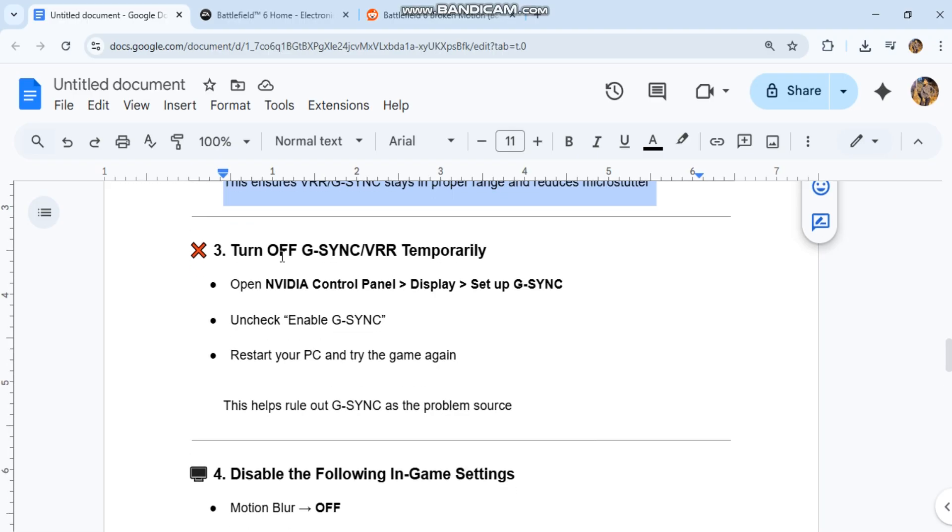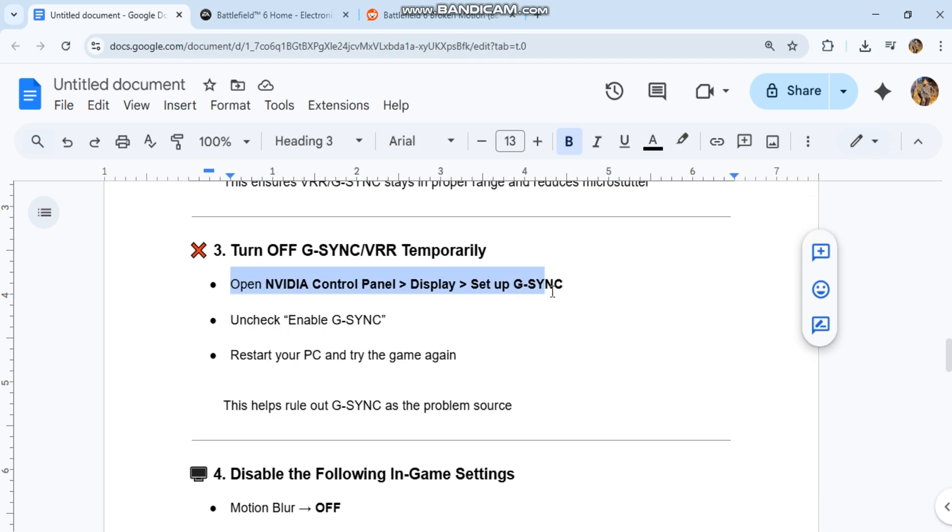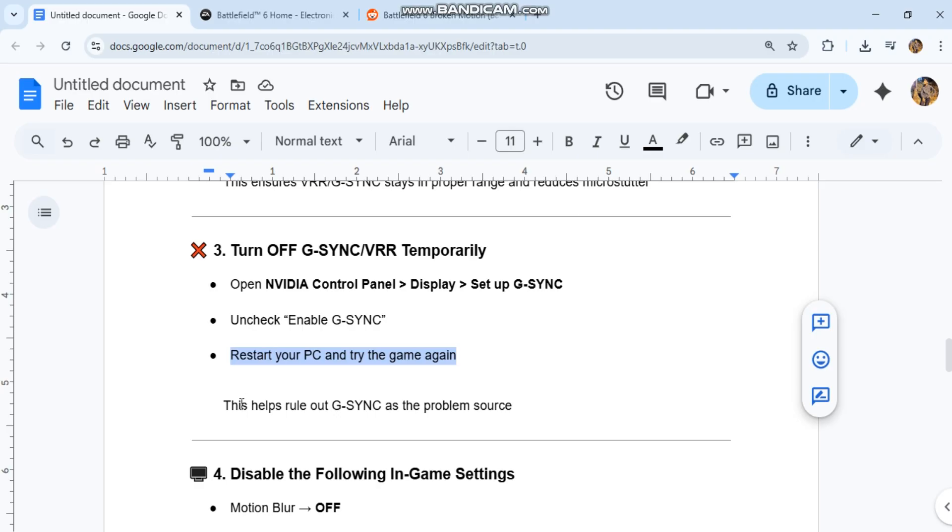Third, turn off G-SYNC/VRR temporarily. Open NVIDIA Control Panel > Display > Set up G-SYNC and uncheck Enable G-SYNC. Restart your PC and try the game again. This helps rule out G-SYNC as the problem source.